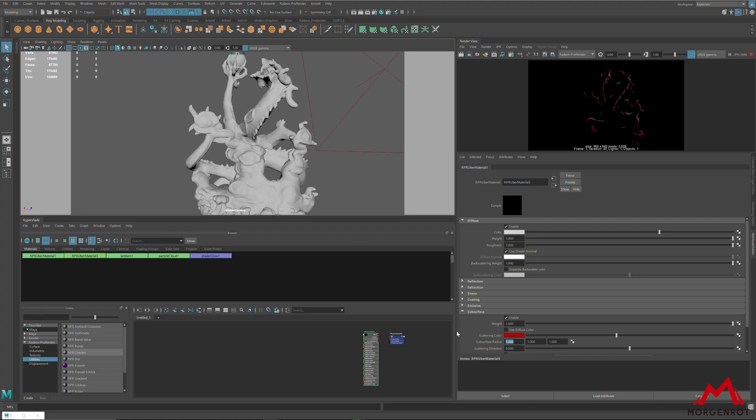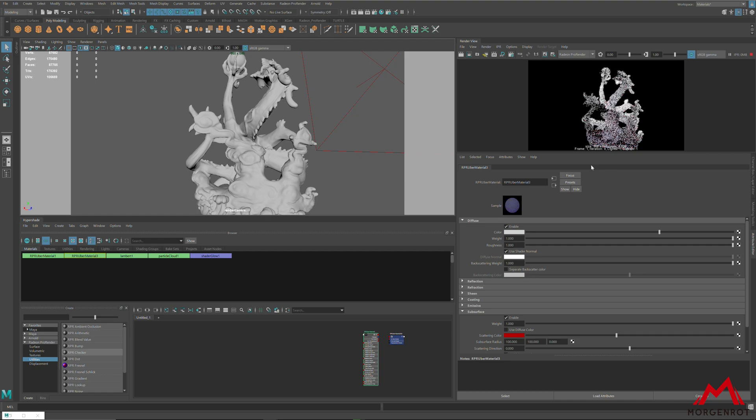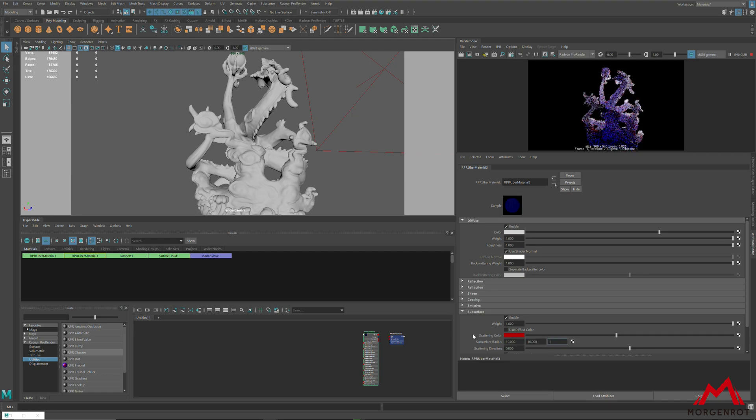By making subsurface radius higher, the subsurface will be stronger, and if you make it lower, it will be weaker.